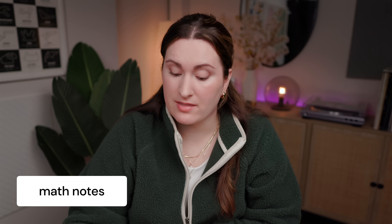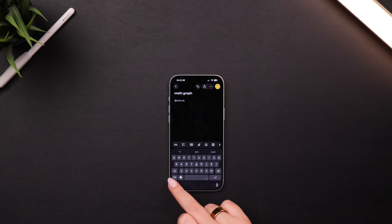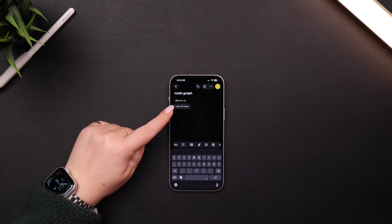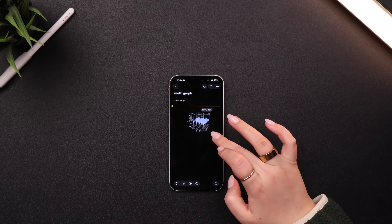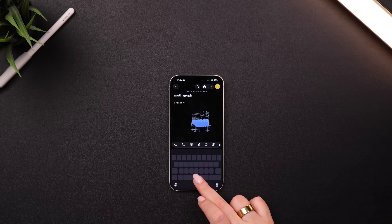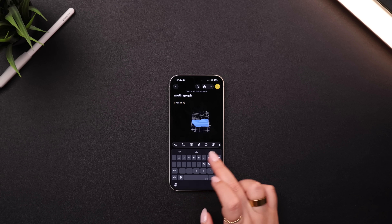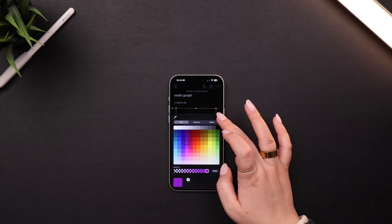There's also a new math note feature. Any three-variable equation can now be used to create a 3D graph. If you write out an equation that has three variables, it'll recognize it and give you an option to insert a 3D graph. You can make it bigger, change the values live and have it update in real time, and even change the color. Candidly, not a feature I will probably ever use, but for those that will, I'm sure it's awesome.